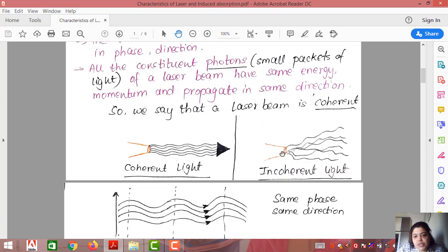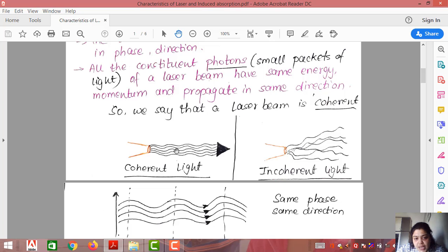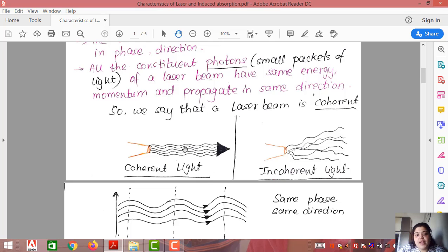Here I show the difference between coherent and incoherent light. In incoherent light, photons are random and scattered. But in a coherent laser source, all photons have the same phase, move in the same direction, and have the same momentum.